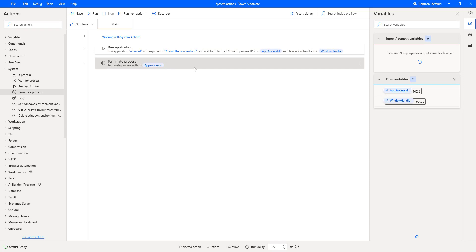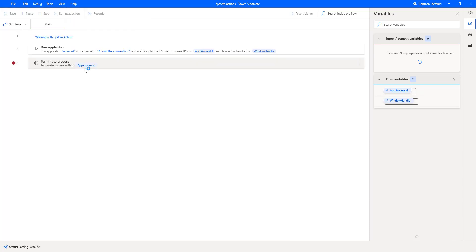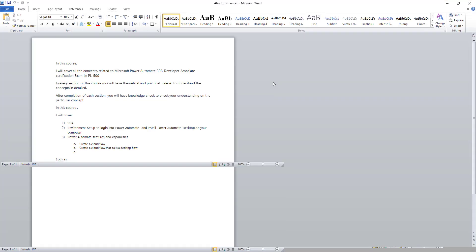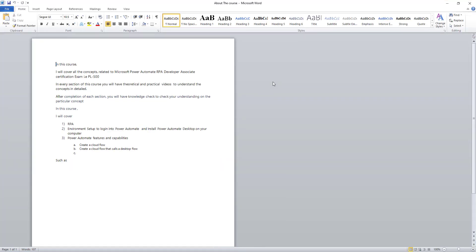To show you the output, I'm going to click on action three to put a breakpoint. Let's run the flow to see the output. Flow execution started. There you can see it is opening the document named about_the_course.docx using Run Application. It has opened the document successfully. Let me minimize that.